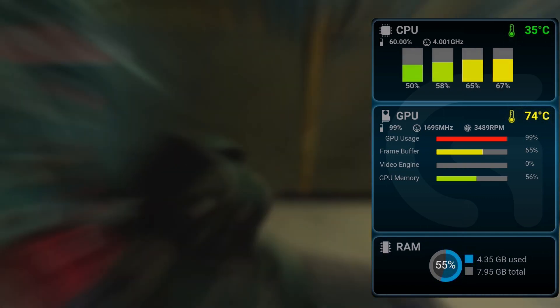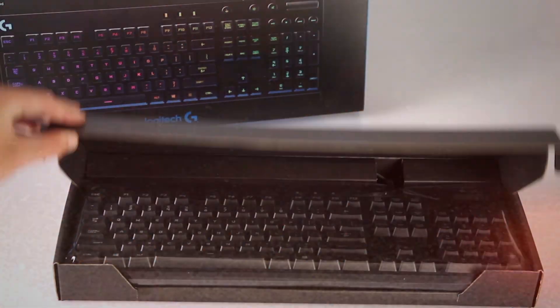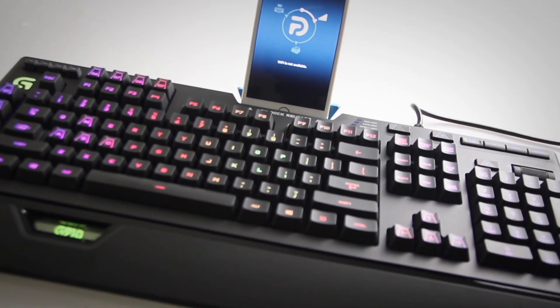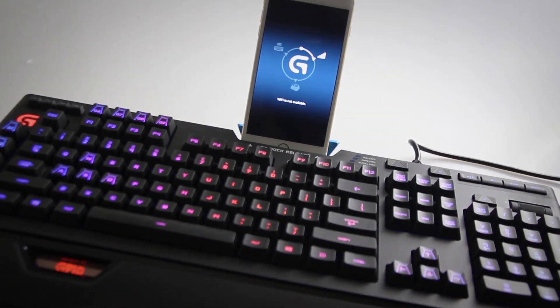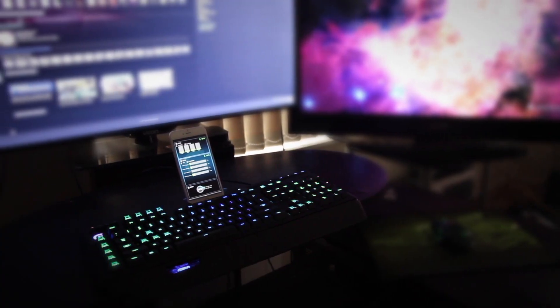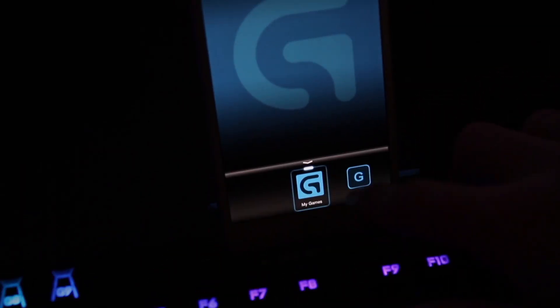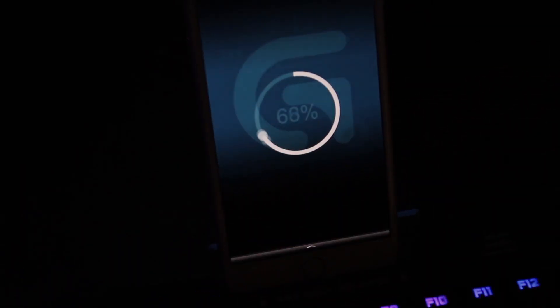Now, you don't need any Logitech products to use this software — it's completely free. But you can get some fancy Logitech keyboards that have phone docks built in, and this basically adds a hardware monitor at only a glance away. It's super handy and even has a few extras built in like media controls.